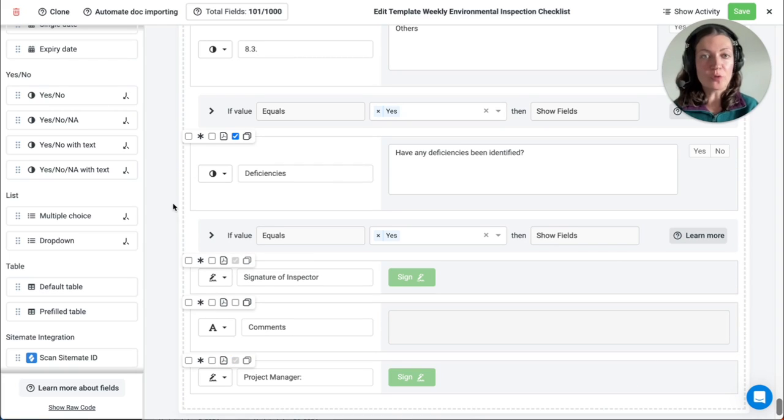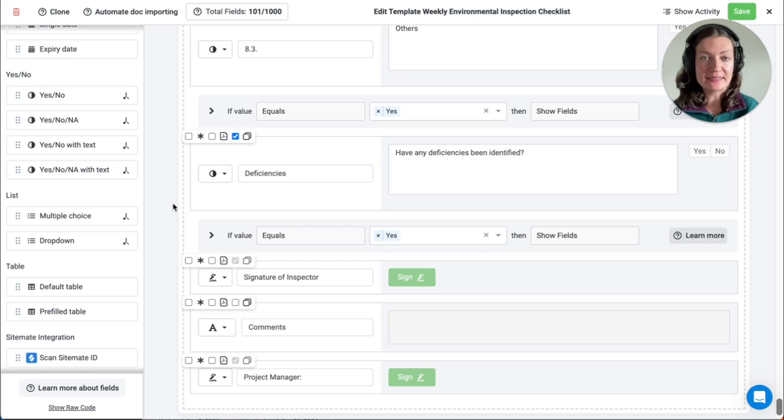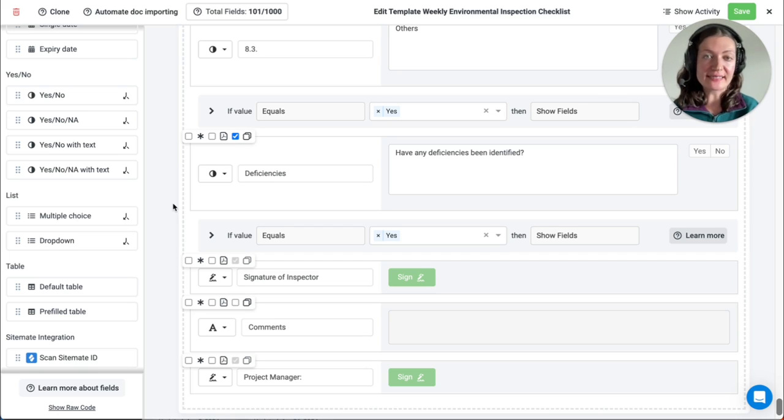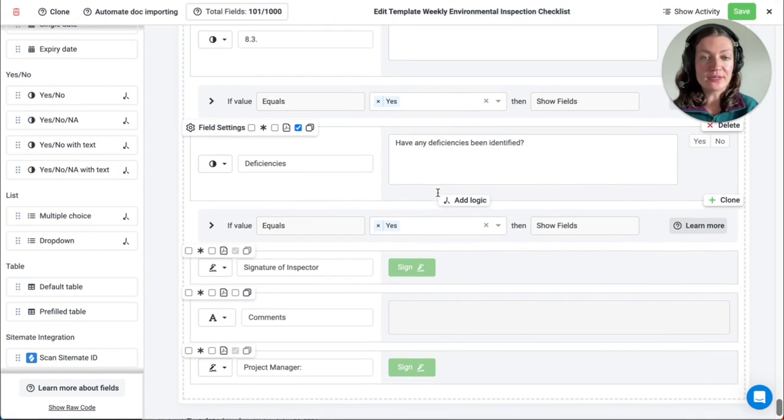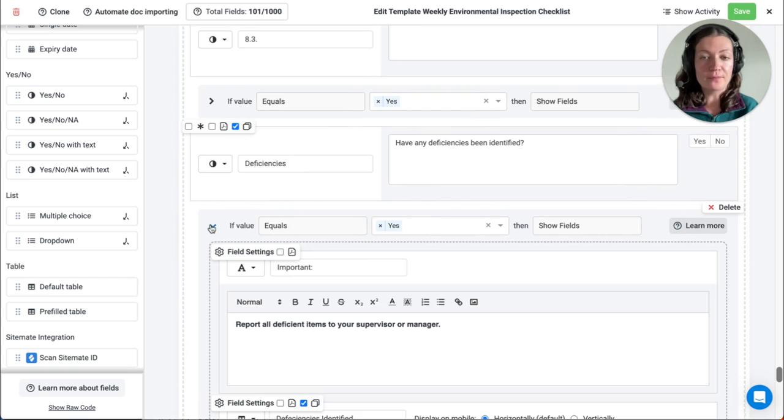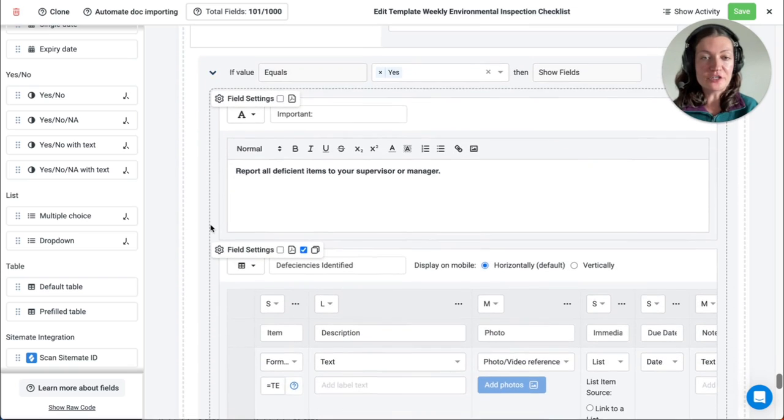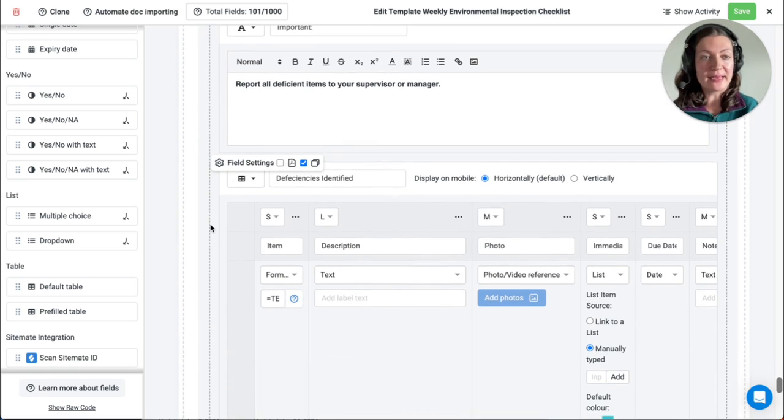Conditional logic can also be applied to yes-no NA questions, as well as drop-down and multiple-choice lists, to display more fields depending on the answer that gets selected in the form. As an example here, we have a yes-no field, and if yes is selected on the form, then these additional fields will appear.